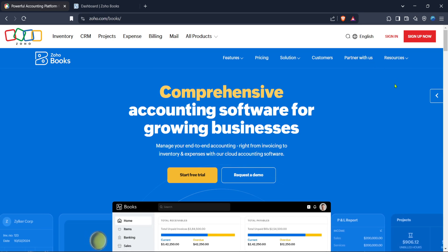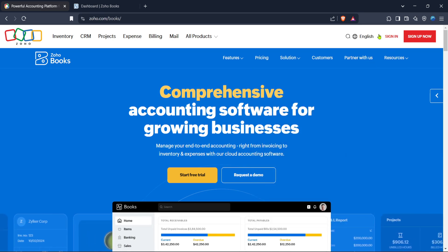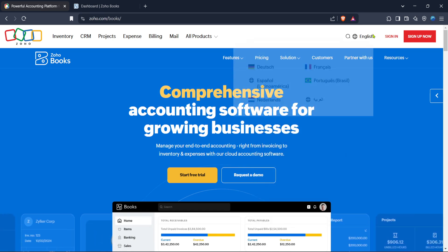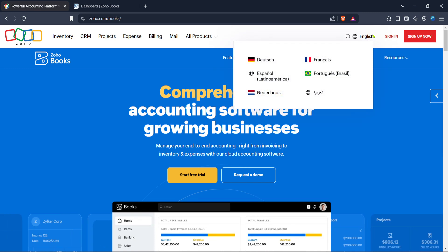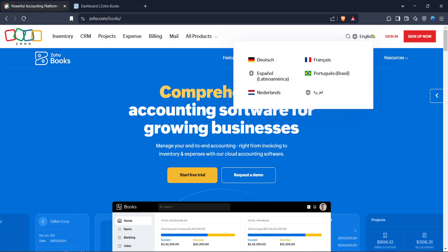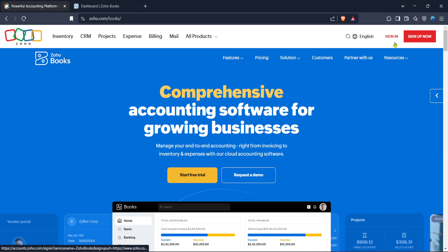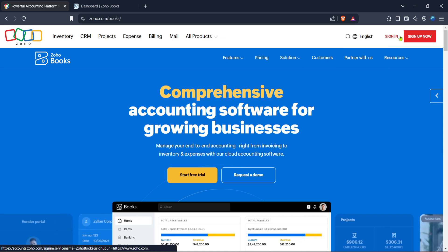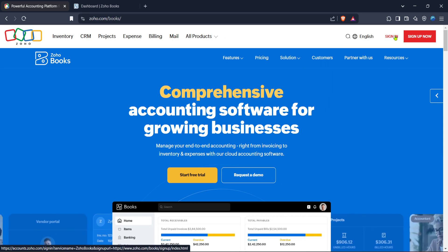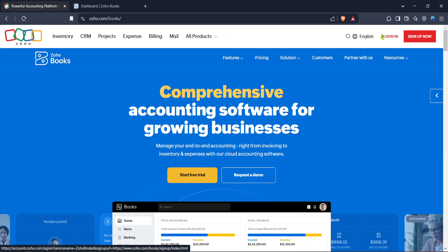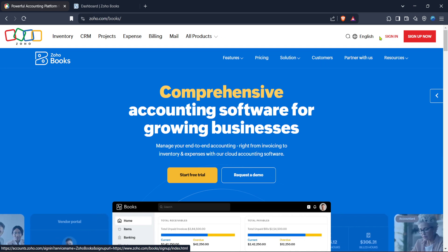First, open your web browser and navigate to the Zoho Books website. Zoho Books is a powerful cloud-based accounting software that can help you manage your finances with ease. Once you're on the homepage, look for the sign-in button, usually located at the top right corner of the page. Click on it to begin the login process.